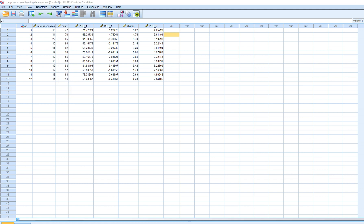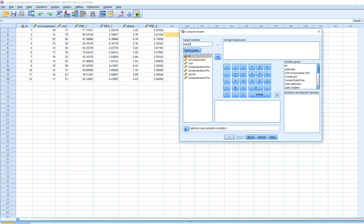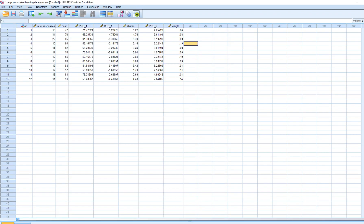The next step is to construct the weights based on the fitted Y values from the standard deviation function. We'll go to Transform > Compute Variable, reset, and call the variable 'weight'. The numeric expression is 1 divided by the fitted Y values from the standard deviation function squared — so 1 / PRE_2**2. Click OK. Now we have our weight variable. Originally each case contributed one unit of information to the prediction model; now we've re-weighted those contributions.